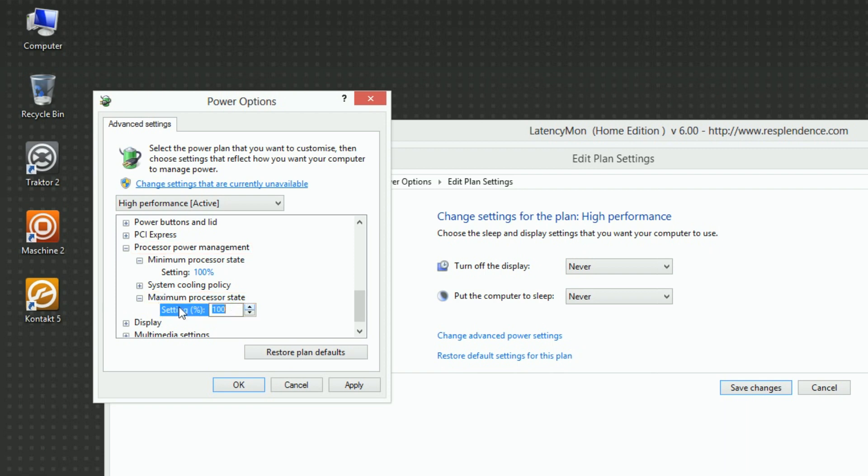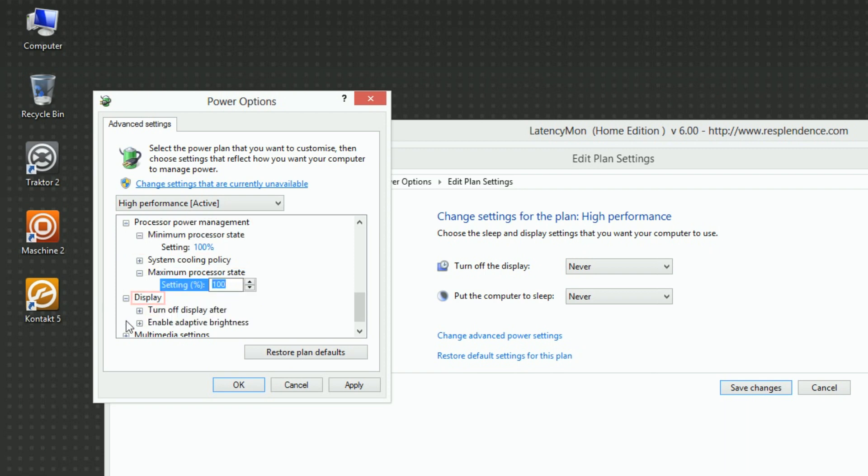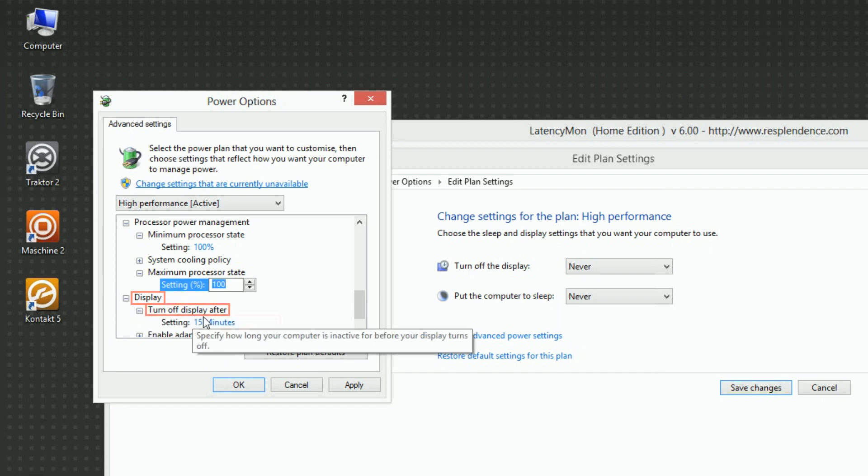Under Display, turn off Display After, set Setting to Never.